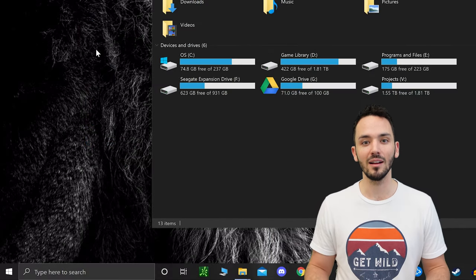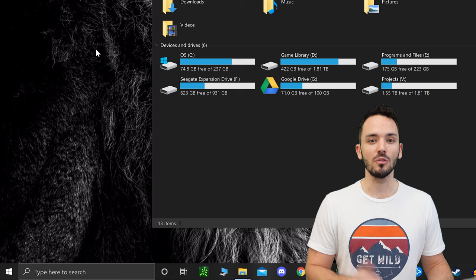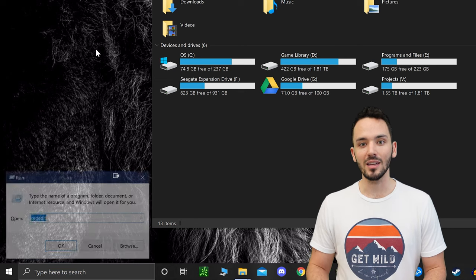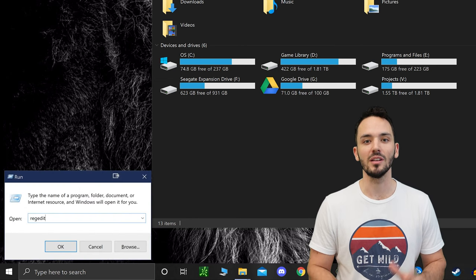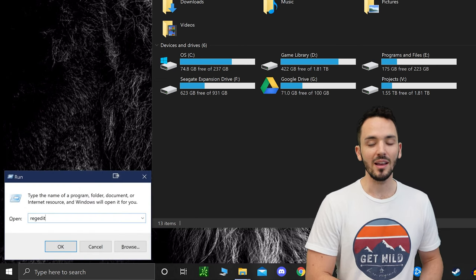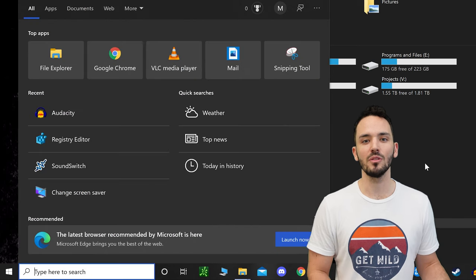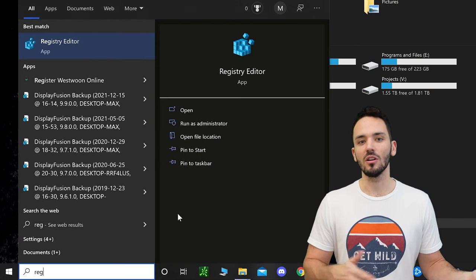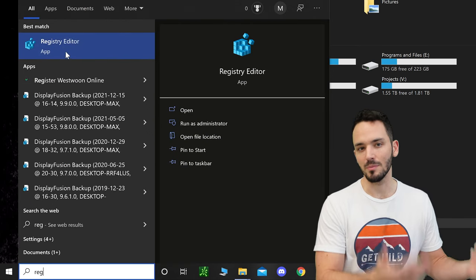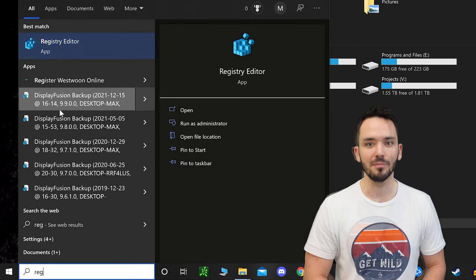If you need to know how to get there either click the Windows and R key to open up your run menu and type in regedit and click OK or you can simply type in the Windows search and just type in reg and it'll pop up as the first one there.